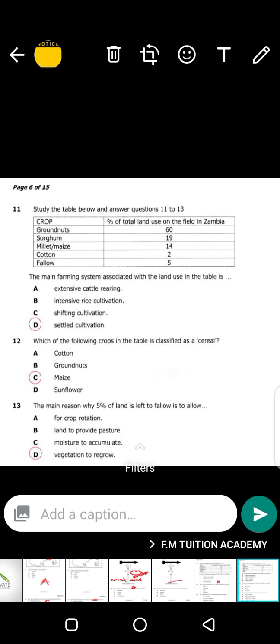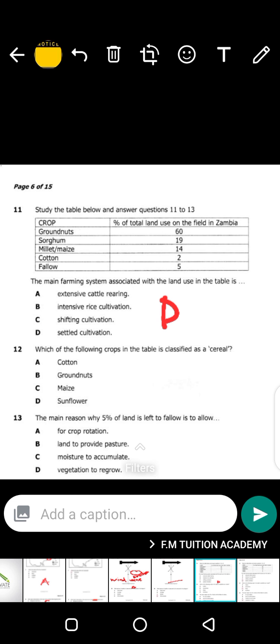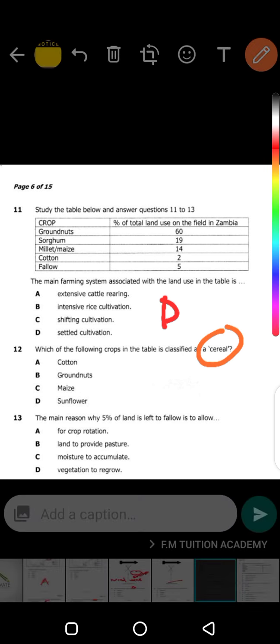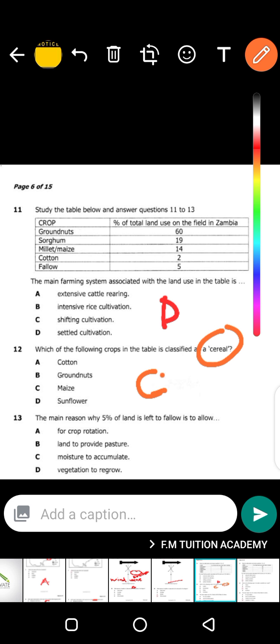The next question: which of the following crops in the table is classified as a cereal? Definitely maize — maize is classified as a cereal crop. Maize is the first cereal crop. We've also got rice and oats as cereal crops, but here there is no wheat and no rice. The only cereal crop in this table is maize, because cereal crops have seeds like grains.